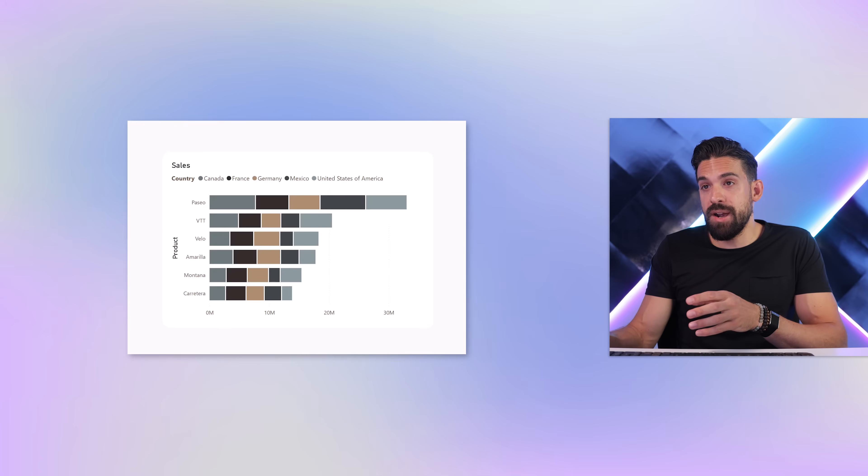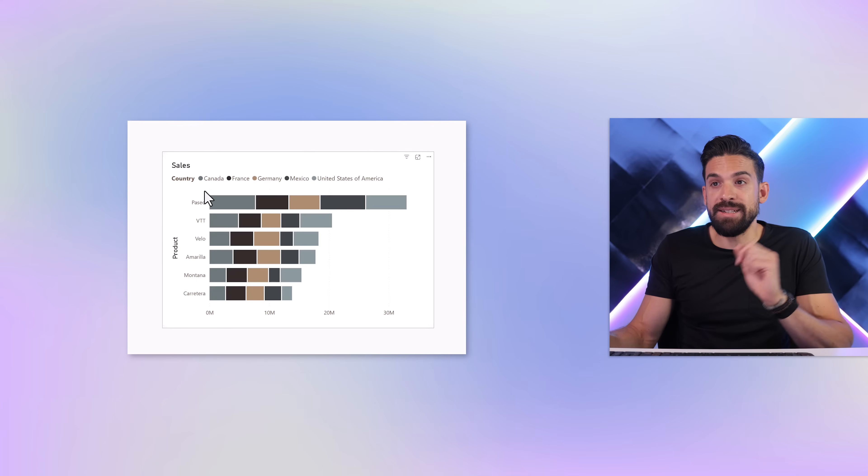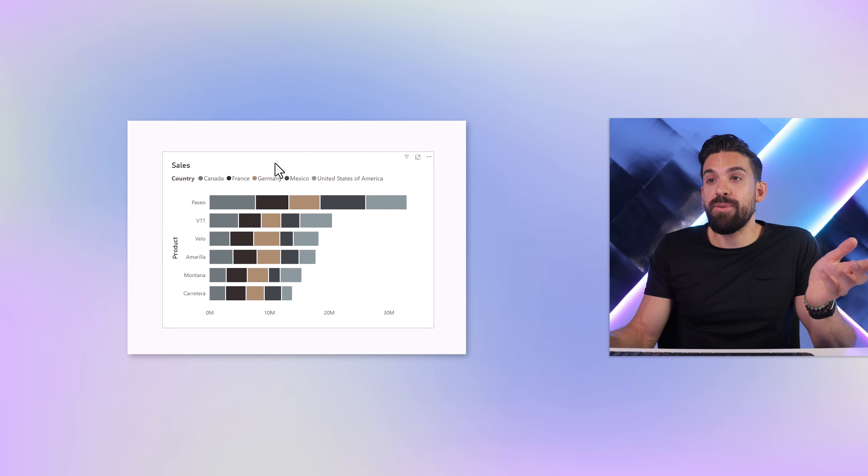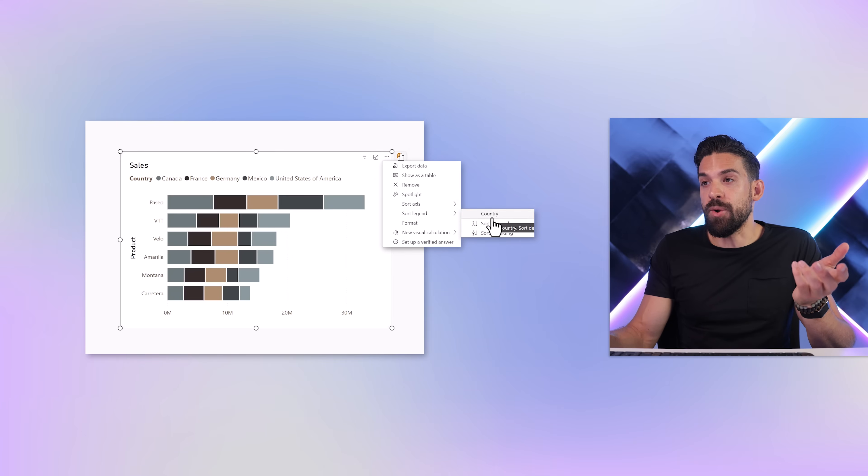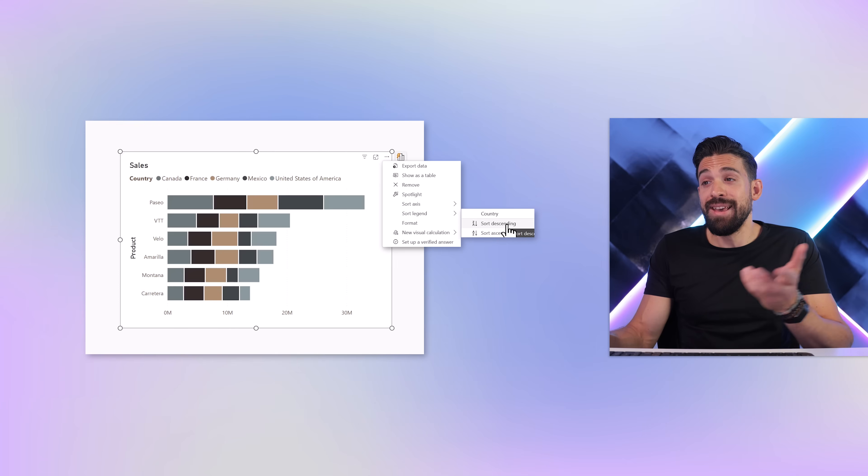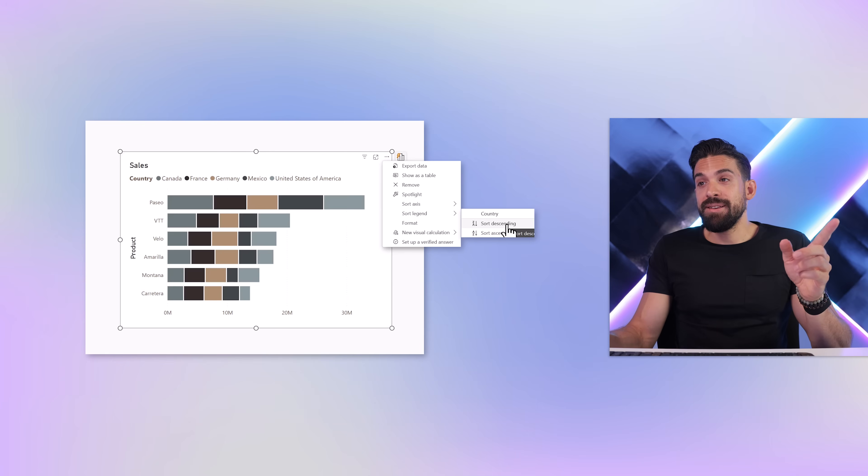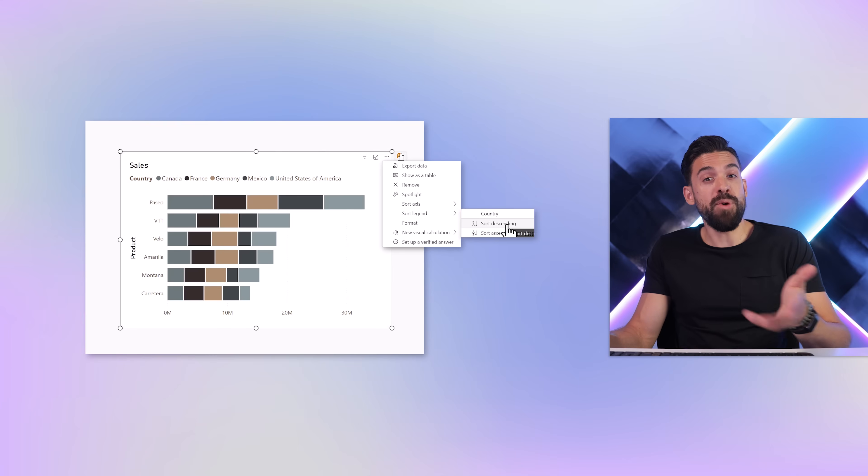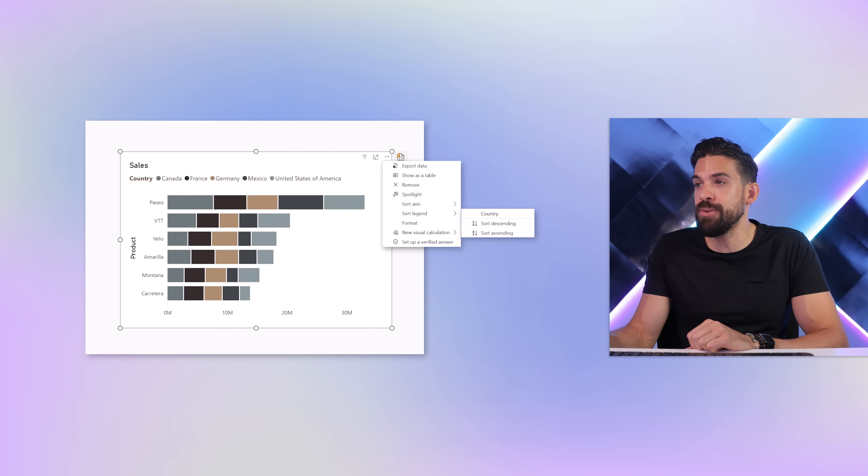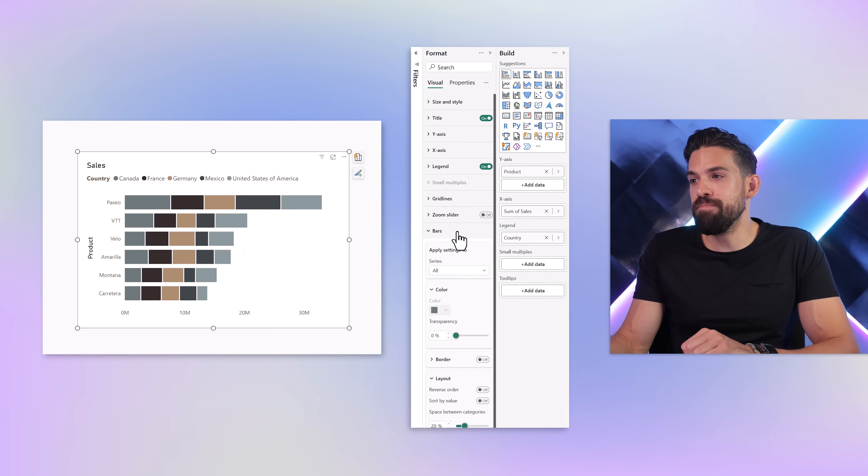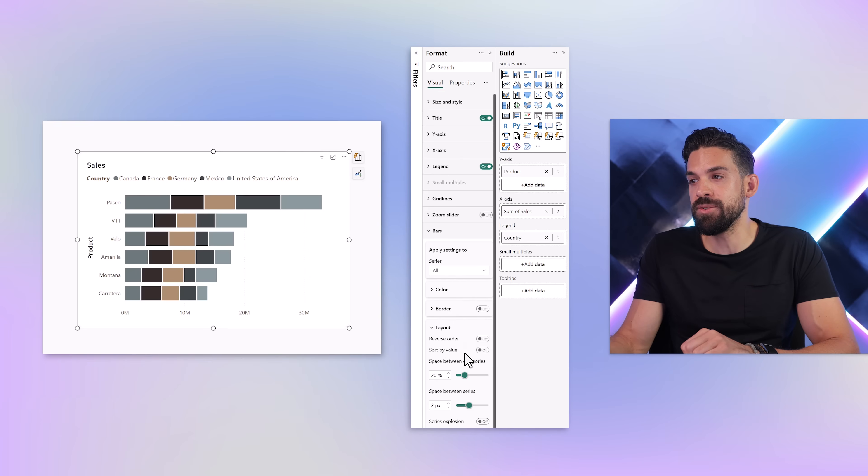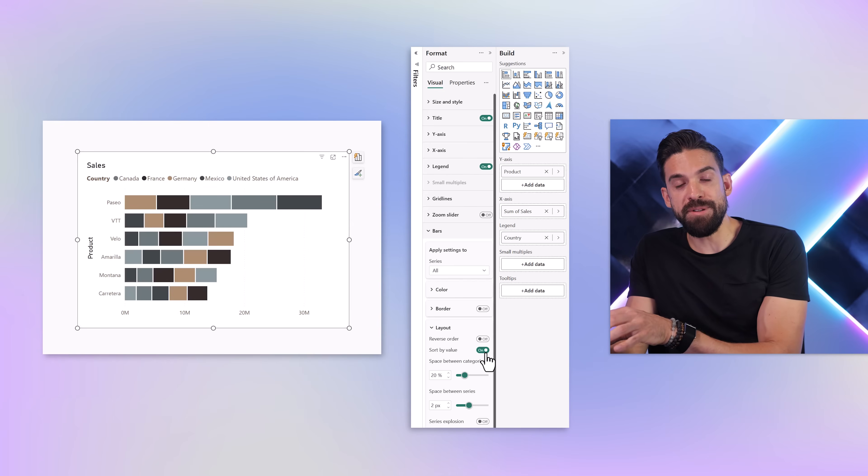Now let's have a look. So here I have a stacked bar chart with a breakdown by product and in the legend I have different countries. Now if I want to change the sorting, I can just go here in the top right corner. And then here we have sort legend and it can sort the legend by country in descending or ascending order. That just means that it sorts it alphabetically. Now that's in some cases fine. However, I want to be able to do more than that. Now a second option that we have is to go to formatting, and then we go here to bars and then make sure that all of the series are selected. Then here we have layout where we can also sort by value. That's pretty cool, right? That already gives us more options.